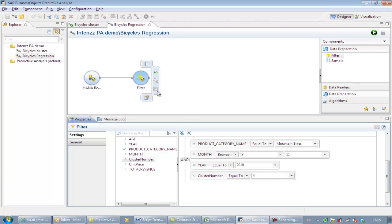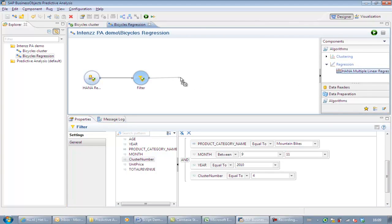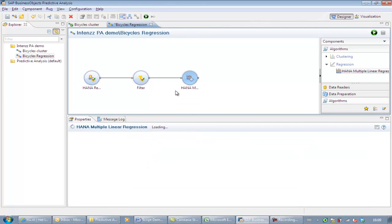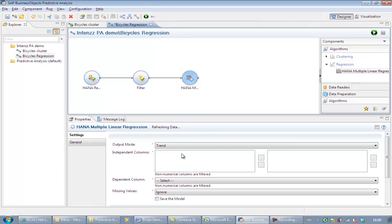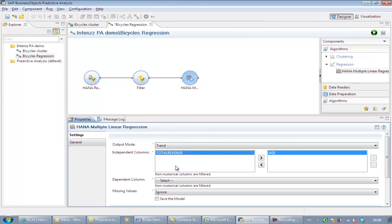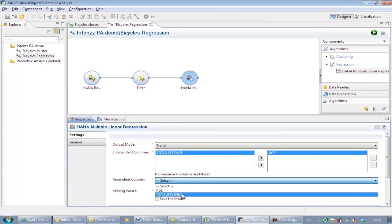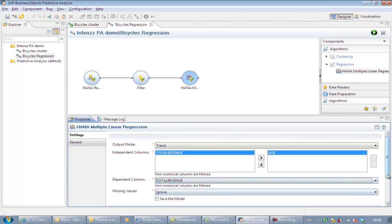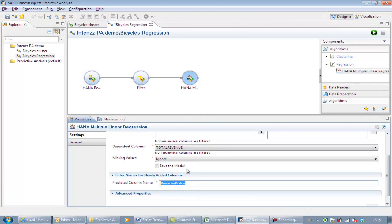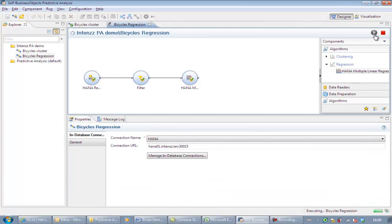Next to that, we only want to focus on product category mountain bikes. Now we choose HANA multiple linear regression as the algorithm. We auto-arrange and select age as the independent and revenue as the dependent variable. Again, we run the analysis and take a look at our data.